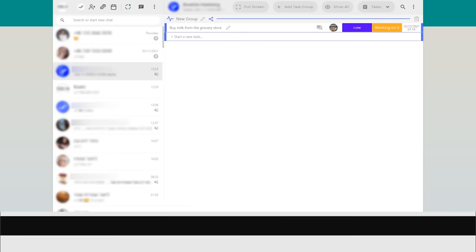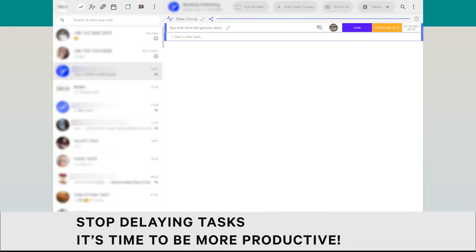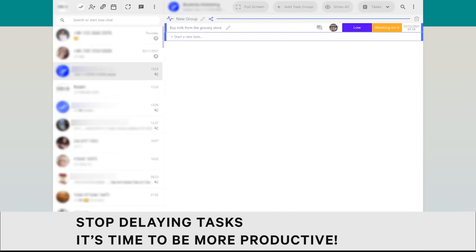Start using Task management feature and stop delaying tasks. It's time to be more productive.